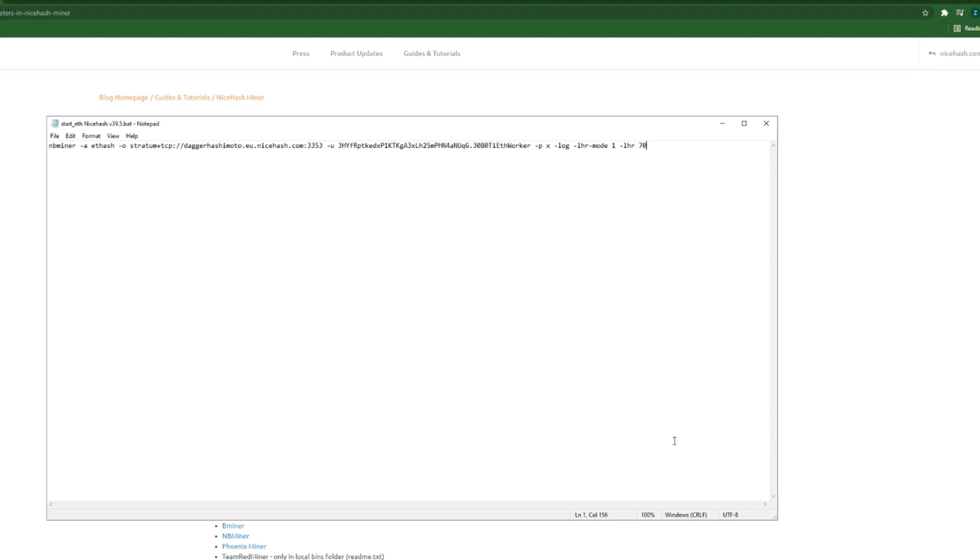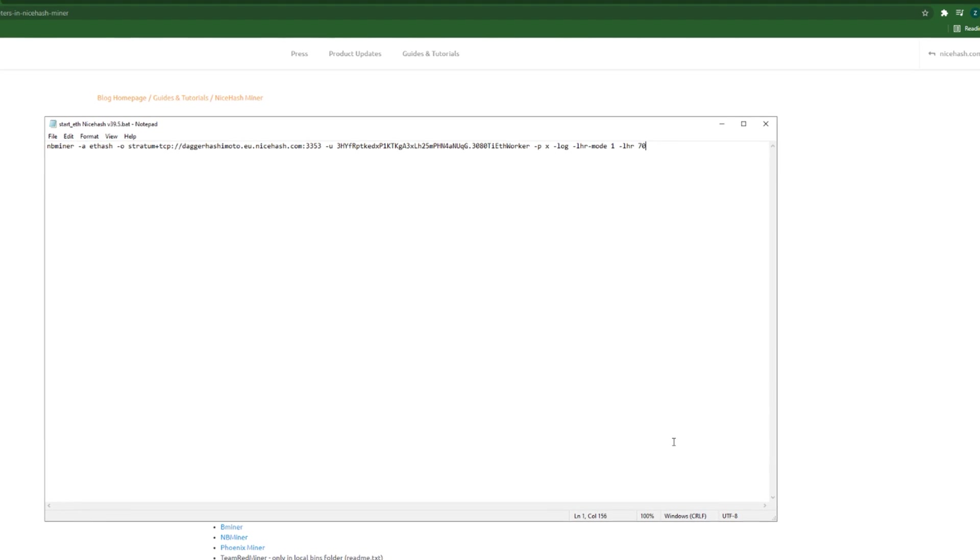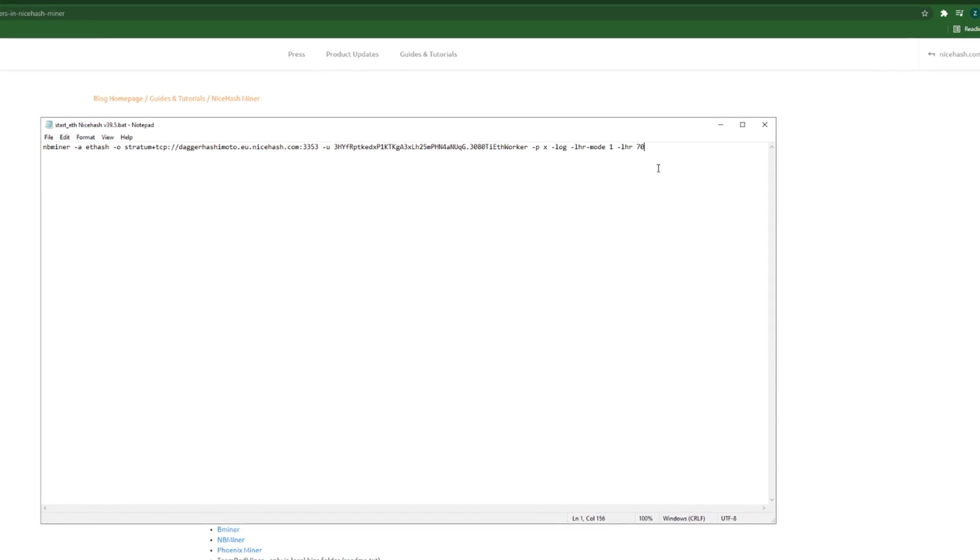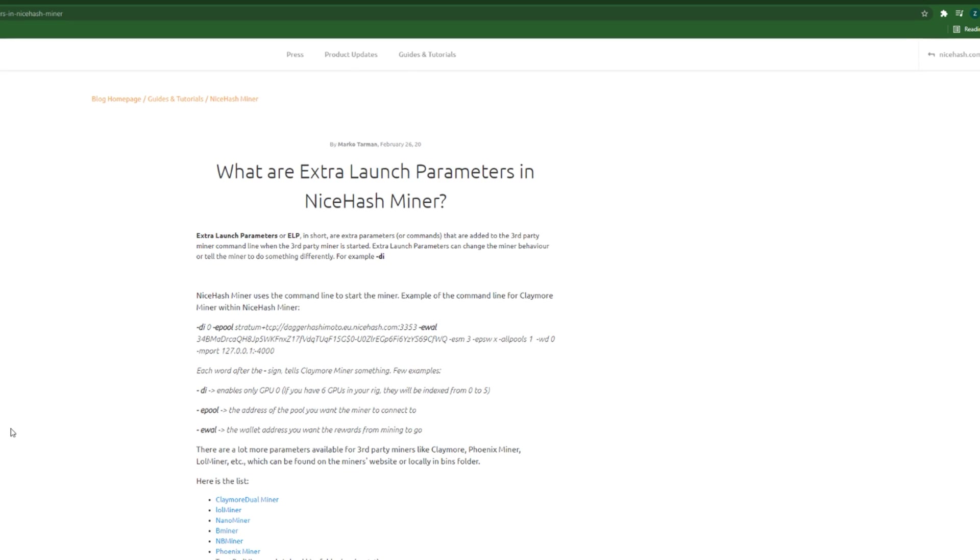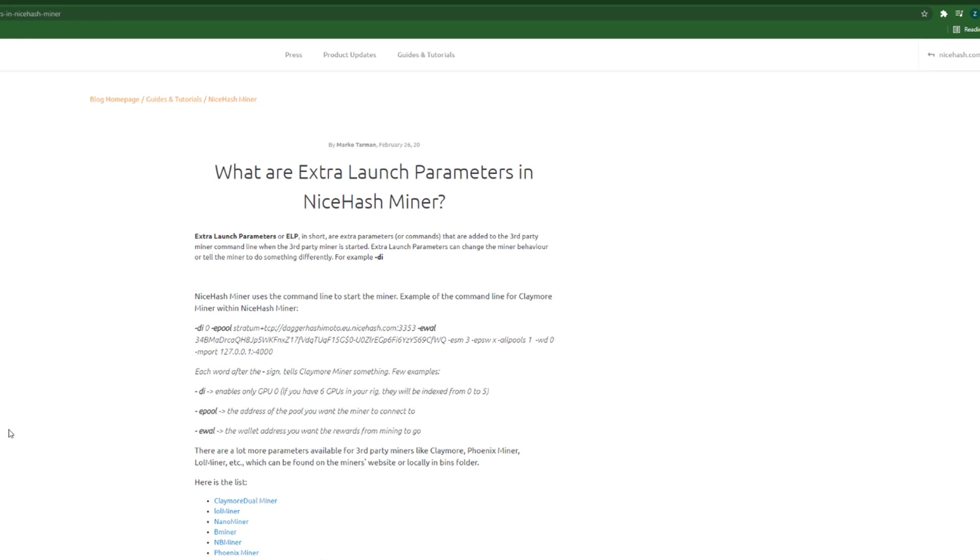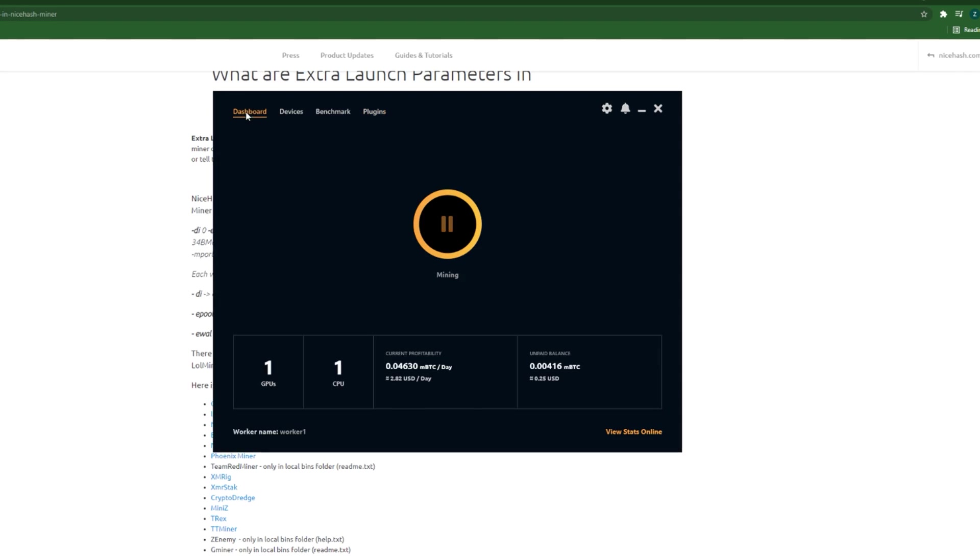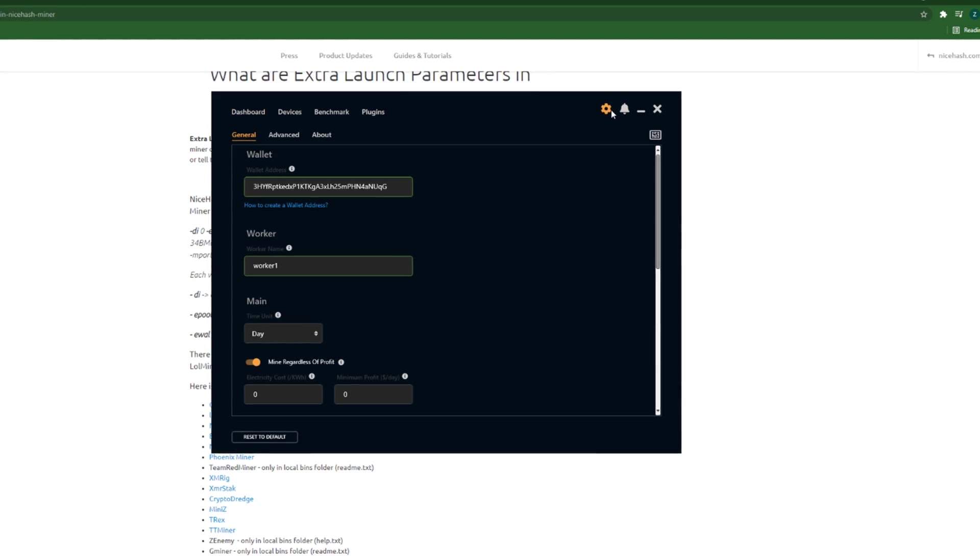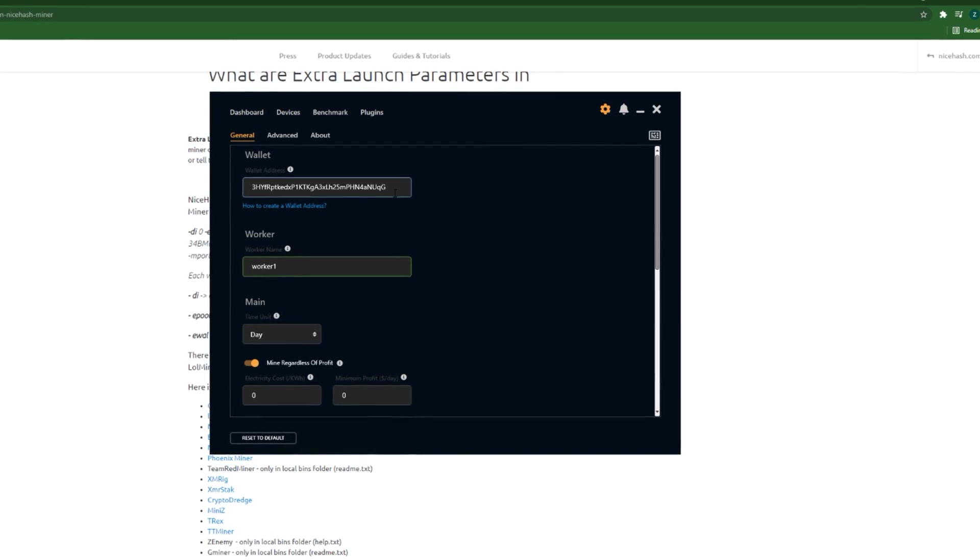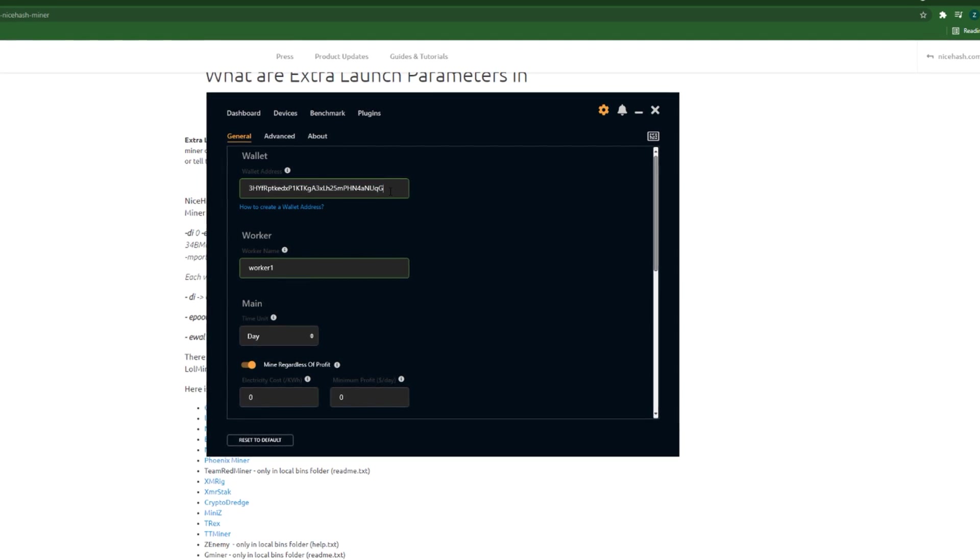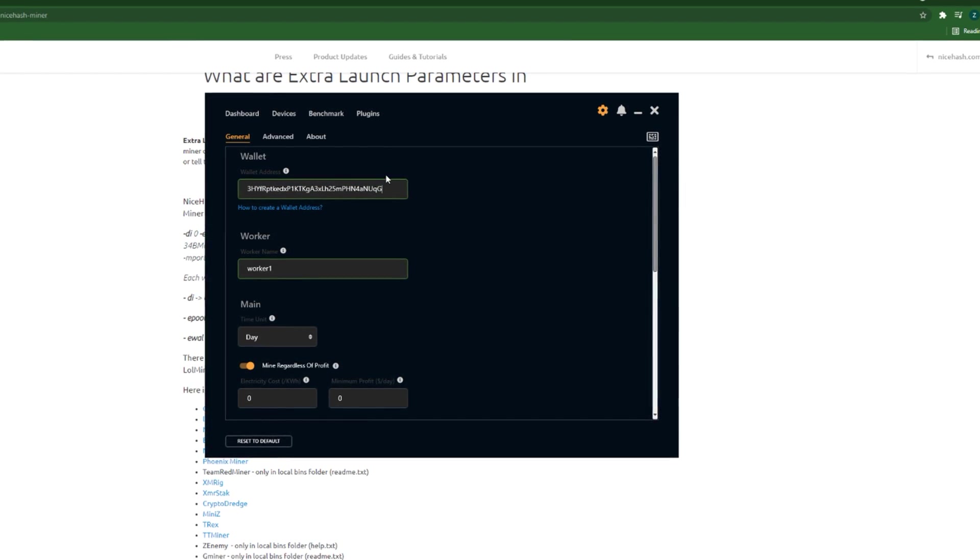Now I hope you understand the meaning of a parameter if you didn't know it before. Because as we know, NiceHash does everything for us. All we have to do is to add the wallet address.